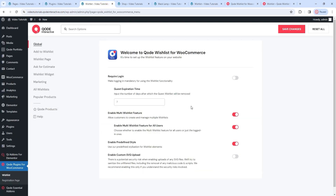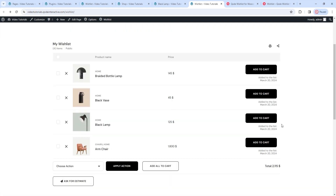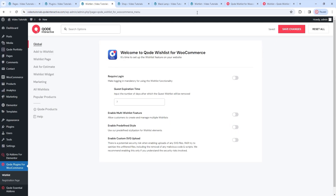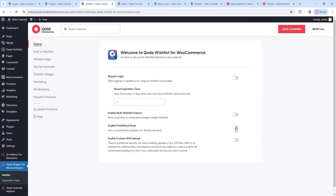Going back to the options, I'll turn off the multi-wishlist feature so it doesn't distract us, and save the change. After refreshing my wishlist page, the singular wishlist is back. Its look is defined as part of the plugin. But if you want, you can turn it off – that's what the Enable Predefined Style option is for. It allows you to use styles specifically tailored to the plugin, or to disable those styles if you prefer to use those that belong to your WordPress theme. When I switch it off, save, and refresh, this is the look we have now – a bit simpler compared to the plugin style. I'll turn the option back on. After that, we have the Enable Custom SVG Upload option, which we covered earlier.